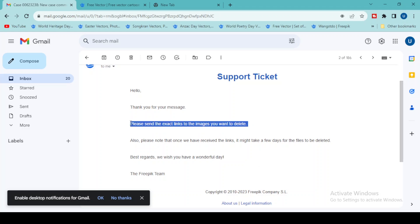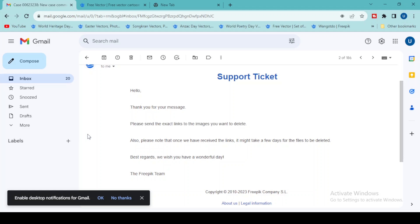One important thing to remember: if you delete your files, you cannot upload the same exact file again. That file will be totally banned from Freepik for life — you can never upload that content again. If you try to upload it, Freepik will consider it a copyright violation and your account will be blocked within a couple of hours.